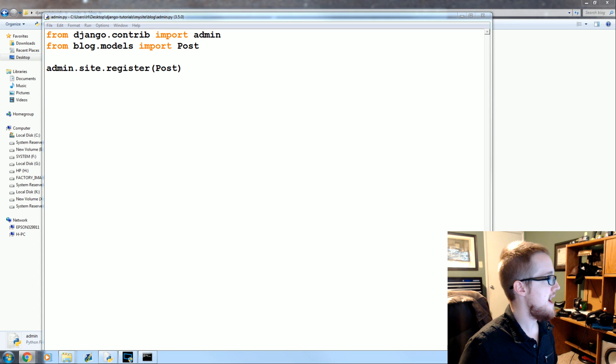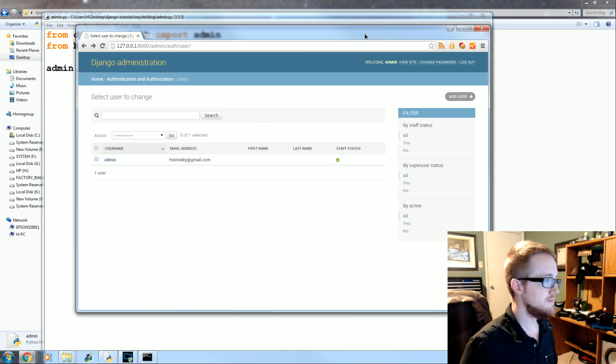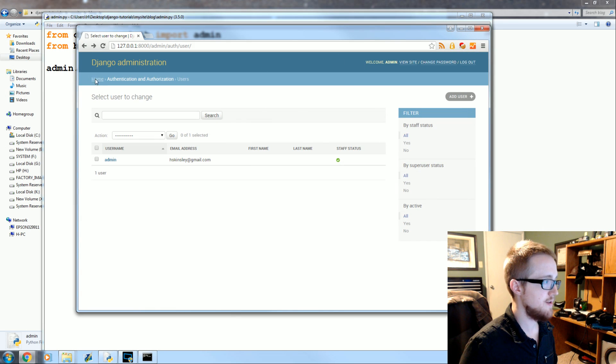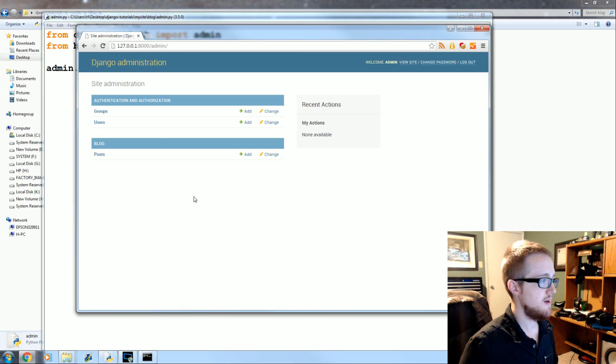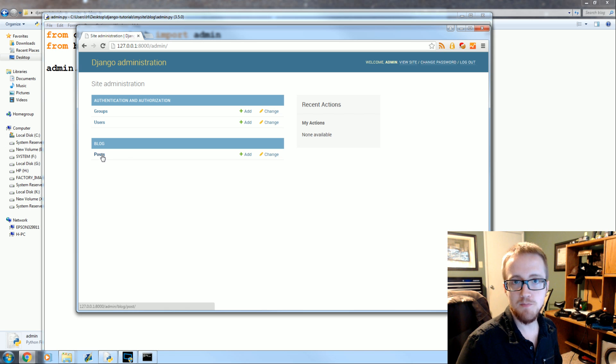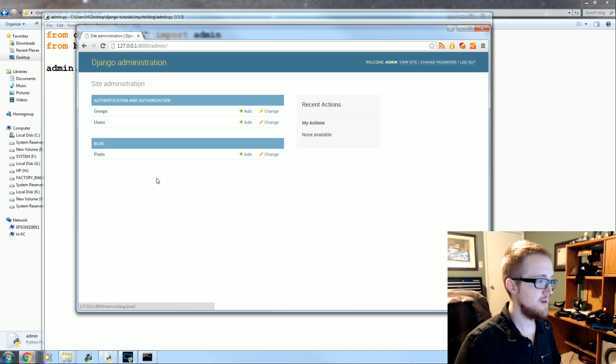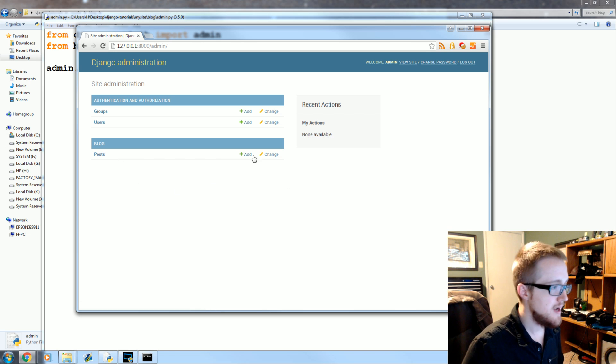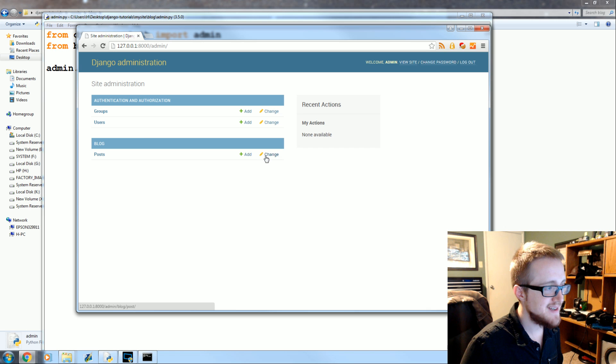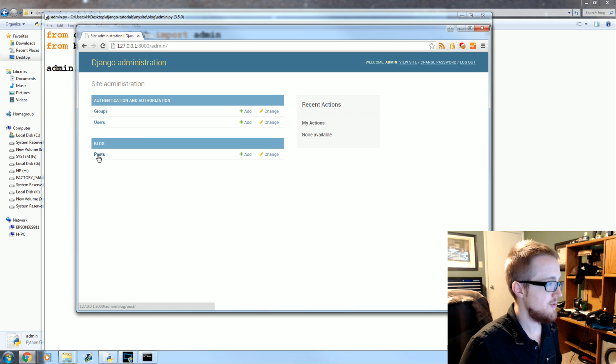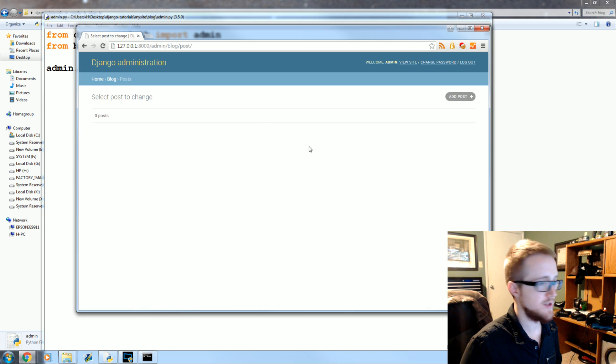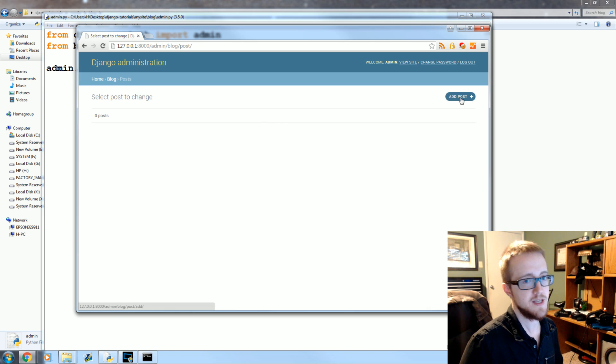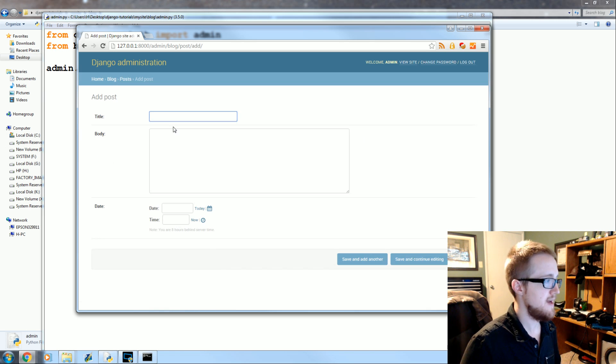Come back to your admin panel, go back to the home. Boom, there's Post. Oh my goodness, so now you can see how we got add and change and we can also click. There's zero posts but then we can also add a post here, so let's go ahead and add a post.